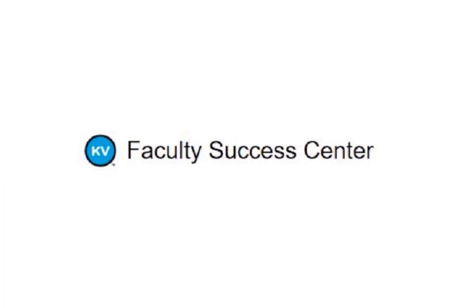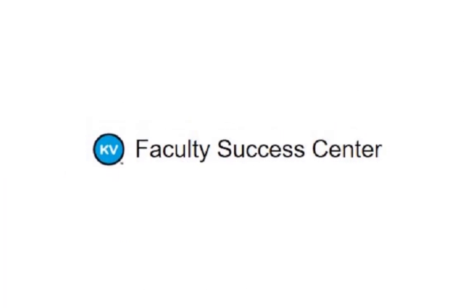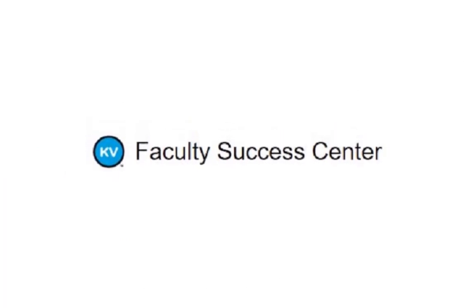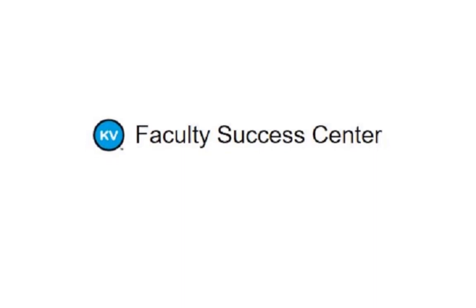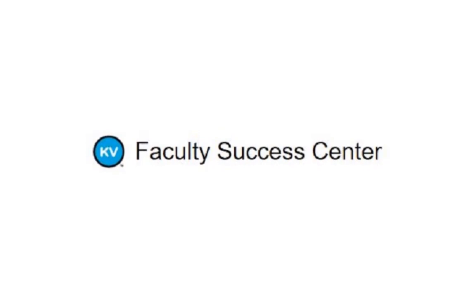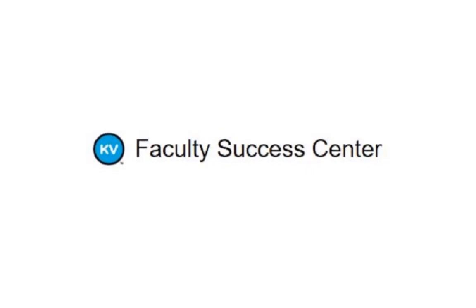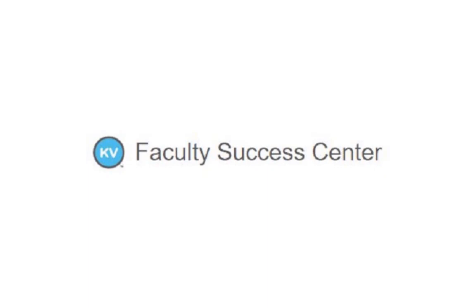In this video, we covered the benefits of using Panopto and went over the steps on how to include Panopto in a Canvas page. Thank you for watching and stay tuned for more Canvas introduction and training videos from your very own KVCC Faculty Success Center.